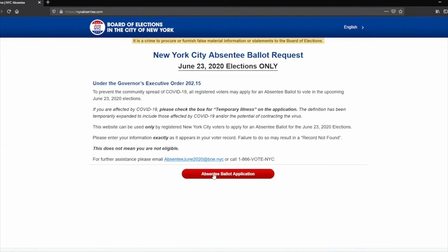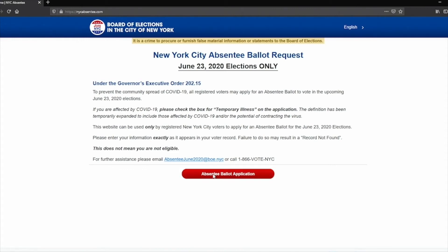From there it will ask you for basic information like name, borough, zip code, and birthday. Then go ahead and click continue.